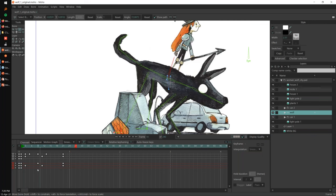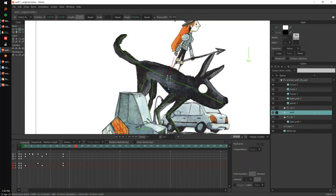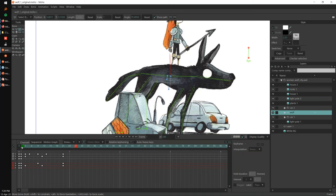That is one of the reasons why we put the markers there — but of course you can remove them if you want to animate on ones. You might ask: why animate at 24fps on twos instead of simply animating at 12fps? Because basically we have a drawing every two frames, which is exactly the same as animating at 12fps.